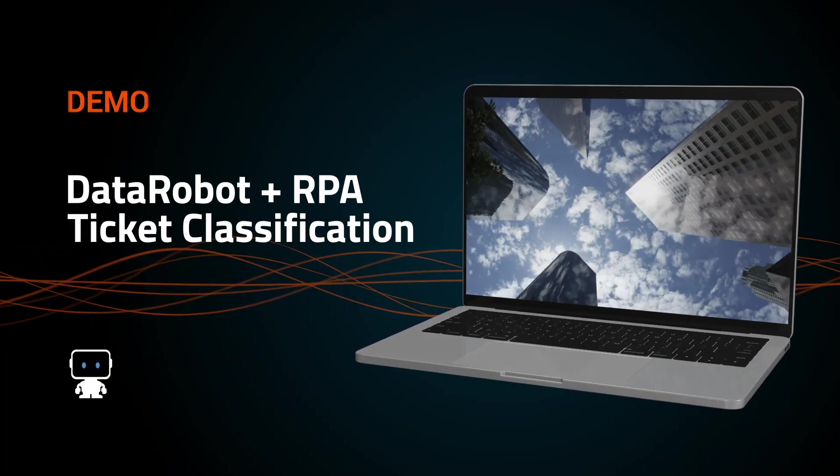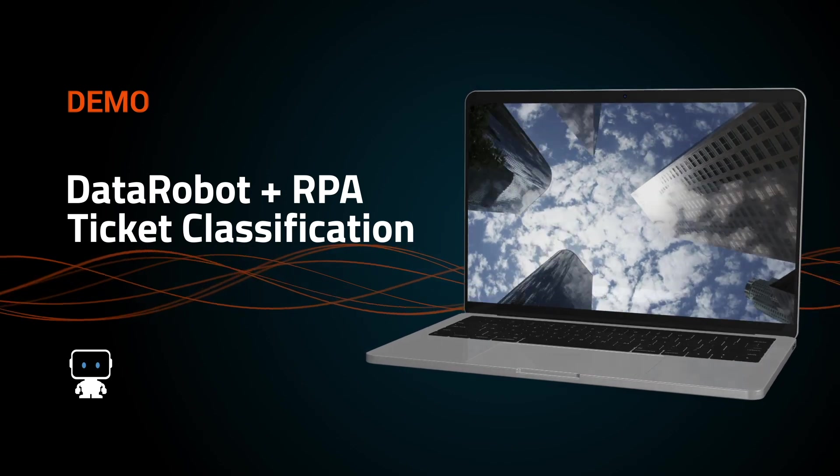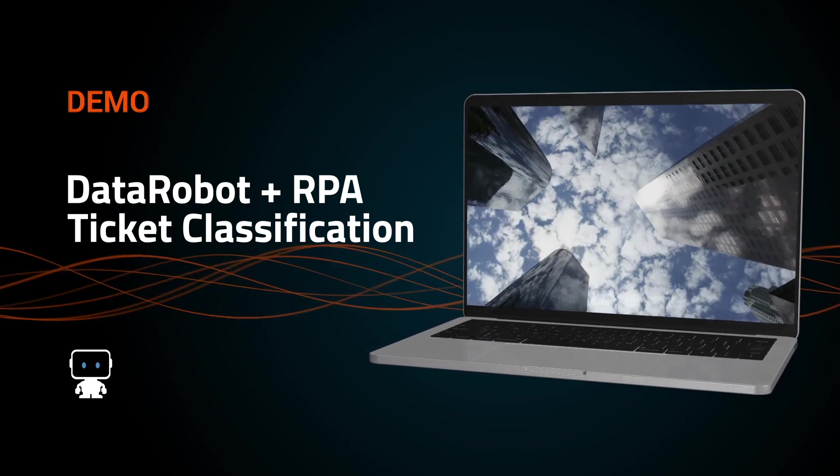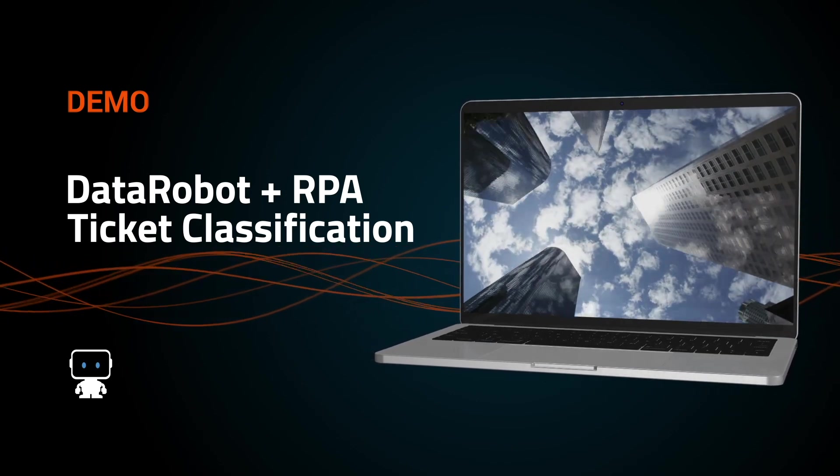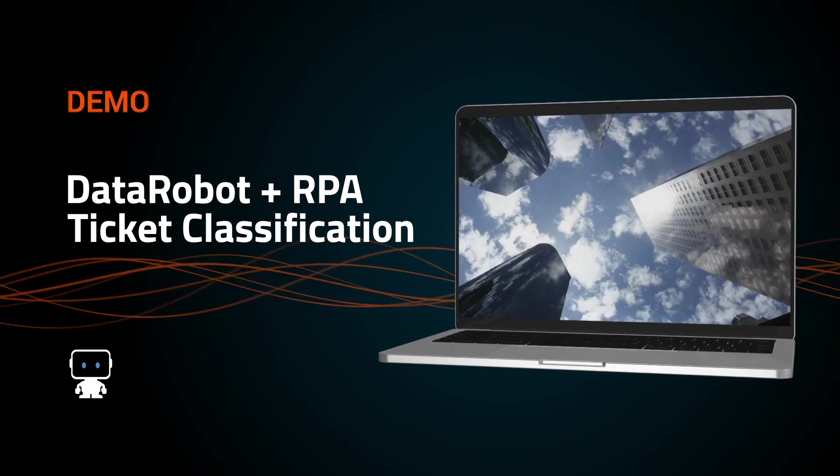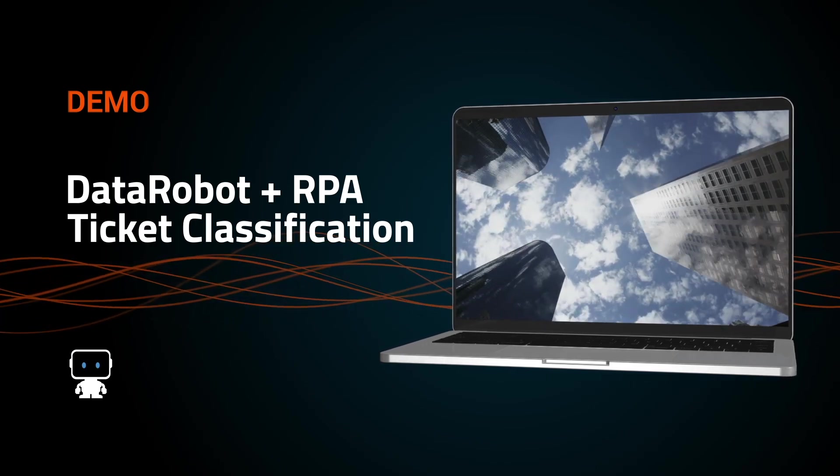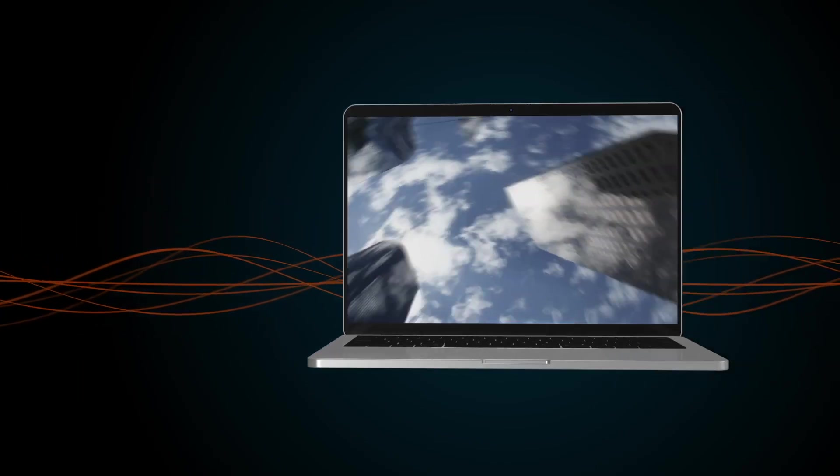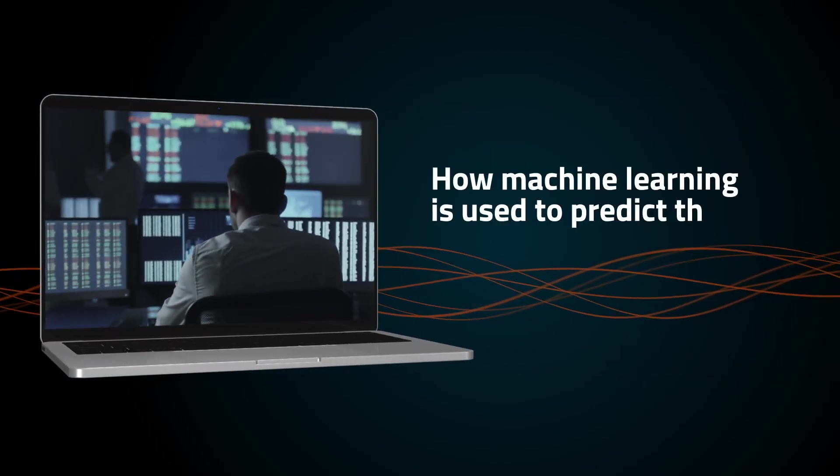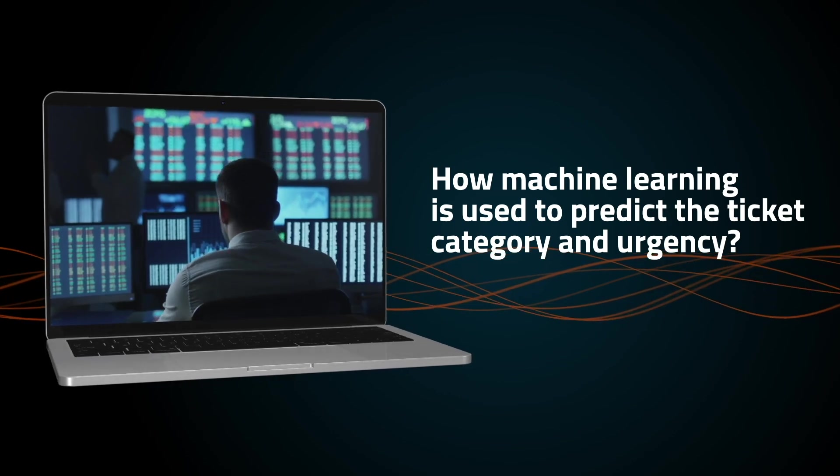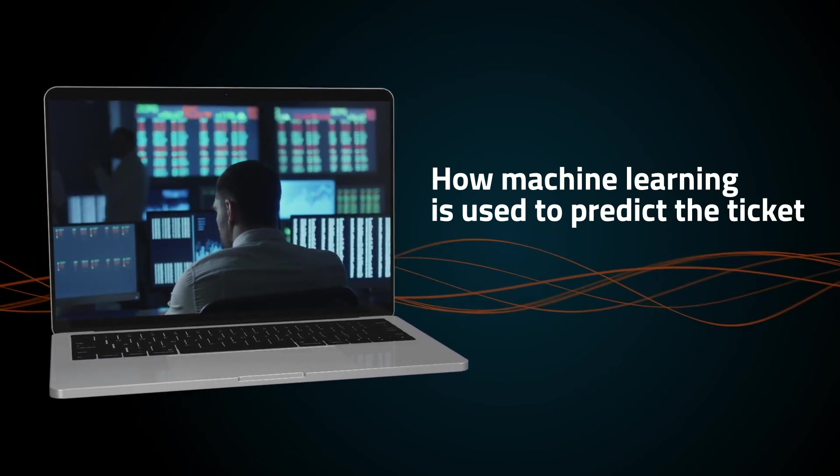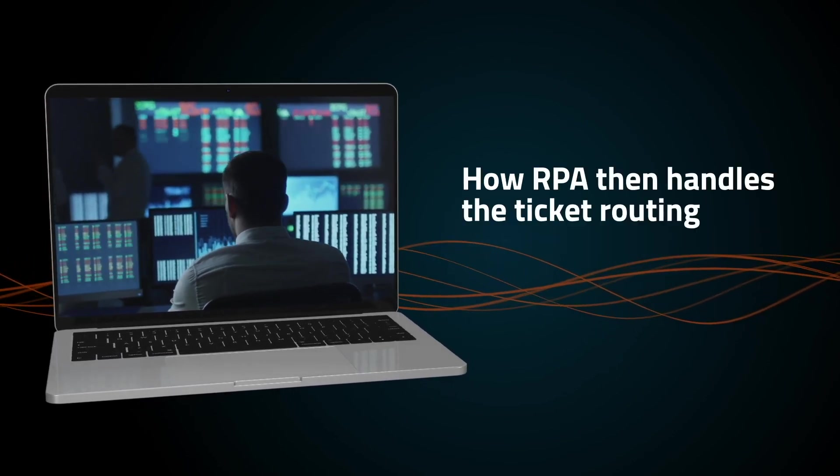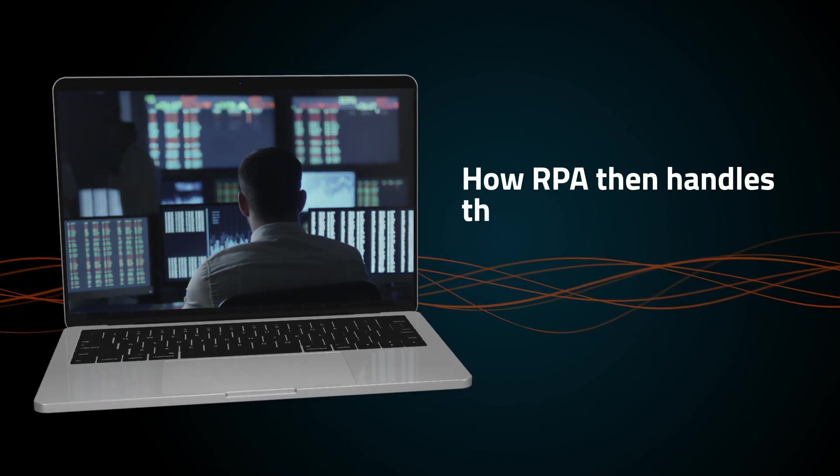In this demo you will see just how easily the DataRobot AI platform can address common email or ticket classification hurdles when coupled with robotic process automation or RPA. You will see how machine learning is used to predict the ticket category and urgency and how RPA then handles the ticket routing.